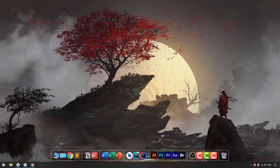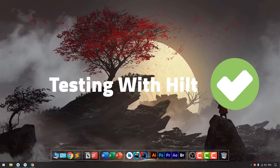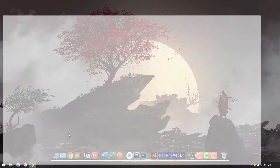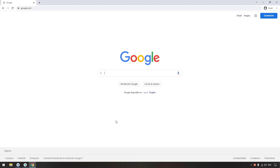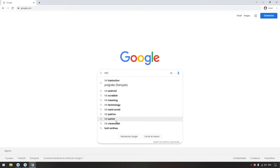Hey there, my name is Shafir Yunus and in this tutorial you will learn how to add testing to Hilt — how you can use Hilt to do good testing. First, let's go to Google, type 'Hilt testing' and search for the first Android documentation.